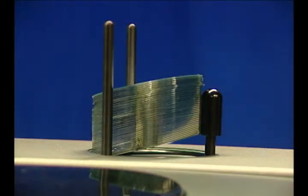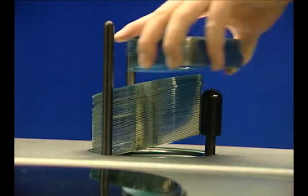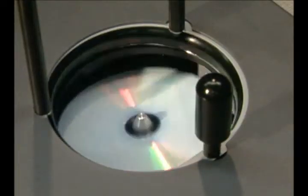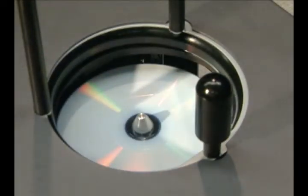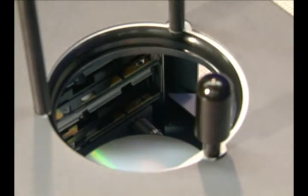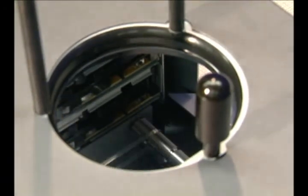Unlike other products with robotic arms that fall out of alignment, the vertical feeding Microboards Singulator utilizes gravity to lower the discs onto the belt, ensuring proper alignment at all times.